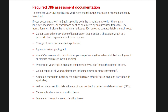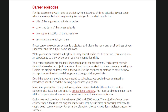The last two requirements which set EA apart from TRA are the Career Episodes and Summary Statements. For the Career Episodes, you'll need to provide written accounts of three episodes in your career where you've applied your engineering knowledge. The Career Episodes need to be in English, in essay format, and in the first person. Each Career Episode should also contain between 1,000 and 2,500 words.